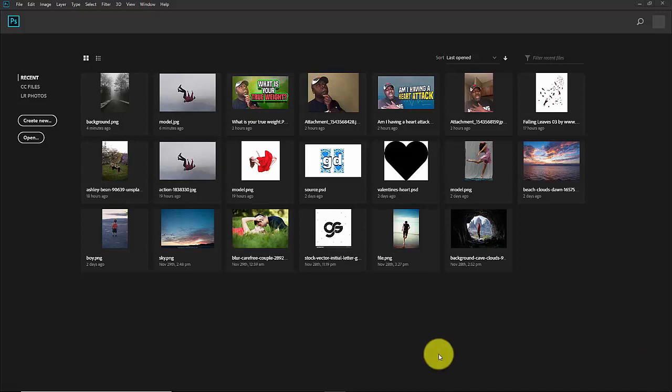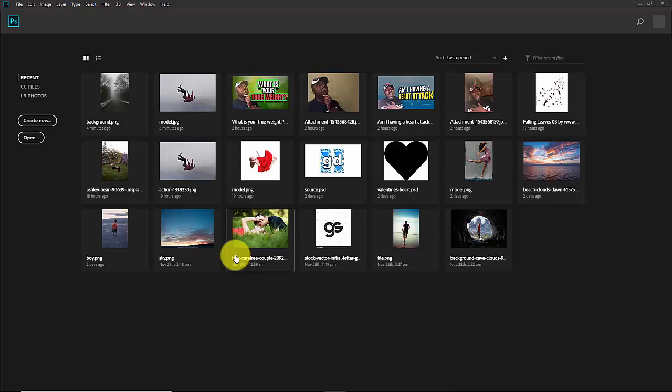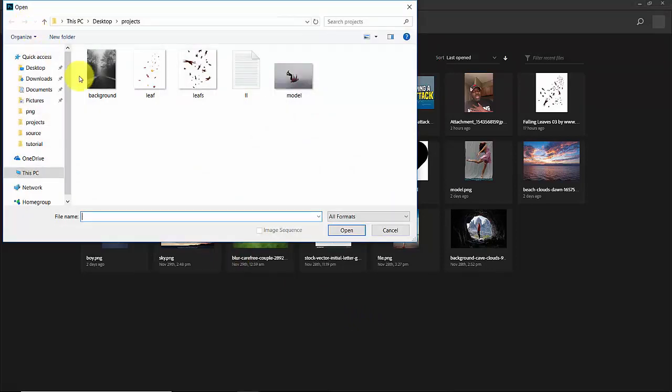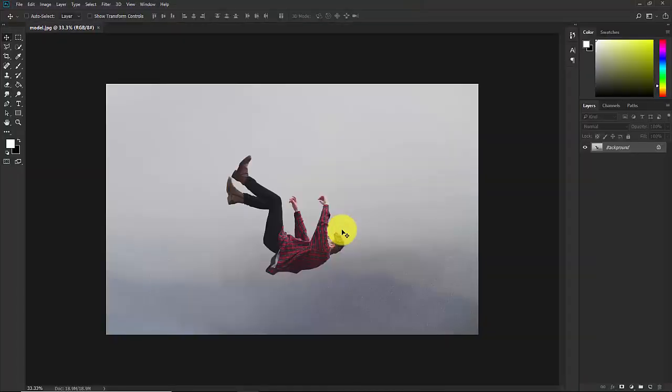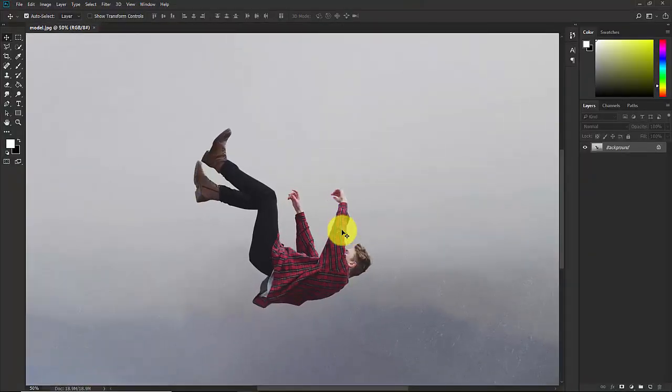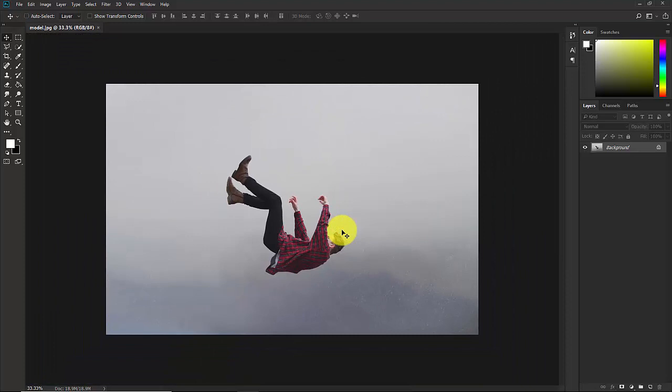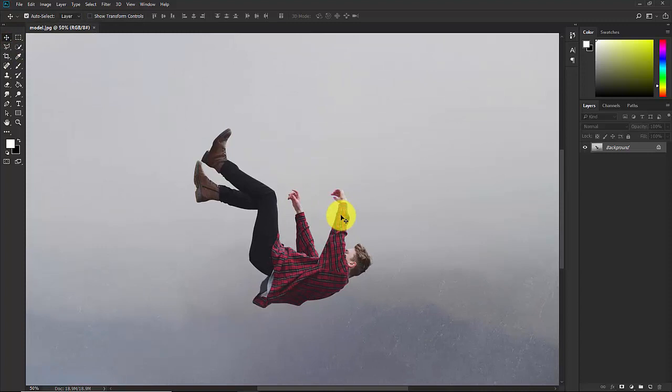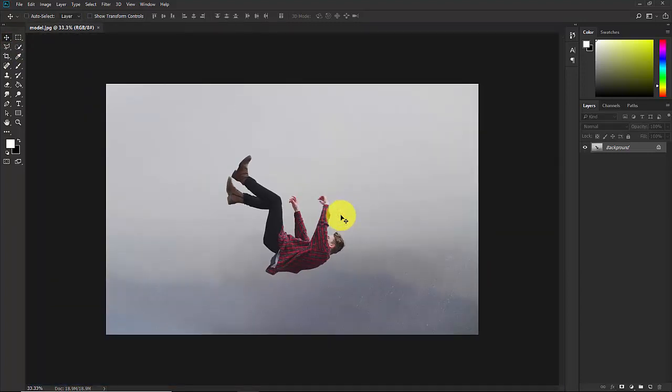So here we are in Photoshop. First of all we need to import the image. Go to File, Open and select the model image. Open this in Photoshop, so this is our subject. First of all we need to cut out the subject from this background. You can go with quick selection tool but since this image is not high resolution, I'm gonna cut out this background with pen tool.